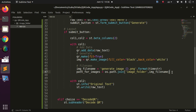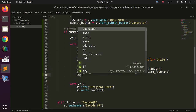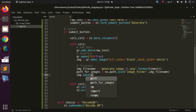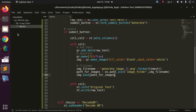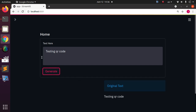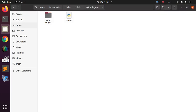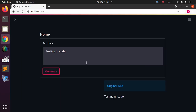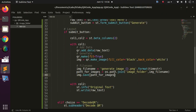Now let's save and test. I'll go back to the app and click Generate. It should generate the image and save it. Let me check the folder — yes, the image has been generated. The app is working. Now the next step is to load this image back into Streamlit so we can display it using st.image.